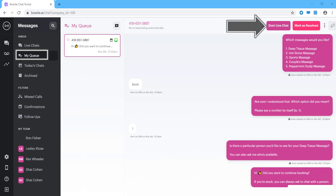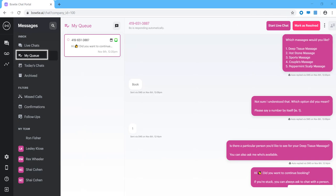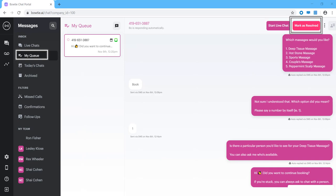To resolve a chat in MyQ, you can either start live chat or mark as resolved. Clicking start live chat will move the conversation into live mode, allowing you to directly message the client, just like we saw previously. If you decided to give them a callback instead or find the thread doesn't require intervention, you can click mark as resolved and the thread will move out of MyQ and back into today's chats.